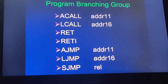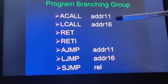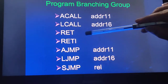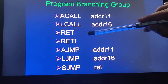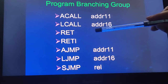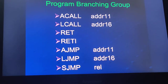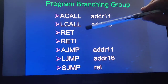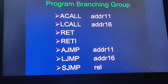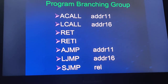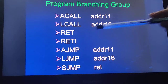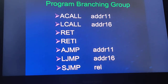Call instructions always come in pairs with a return. Whenever there is a call, there is always a return. RET is the instruction used for returning from procedures.